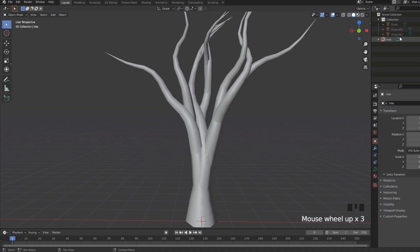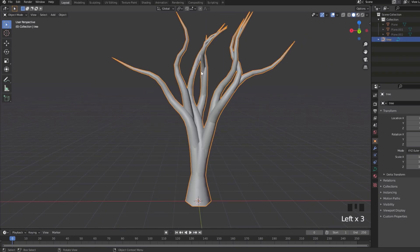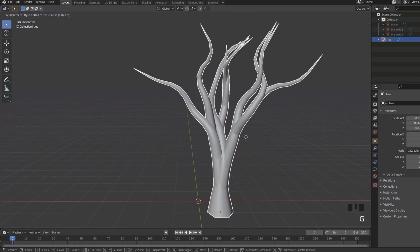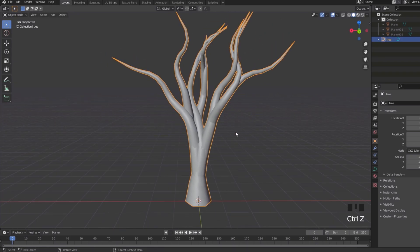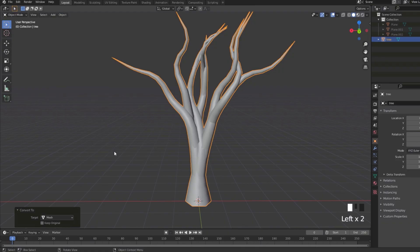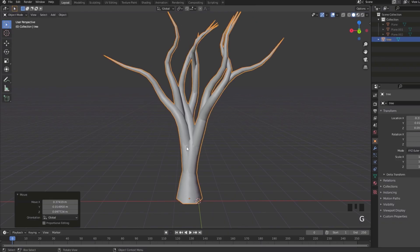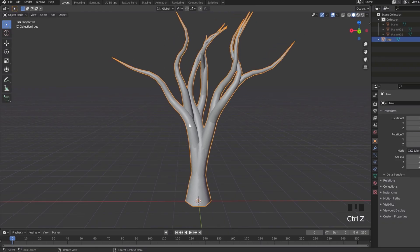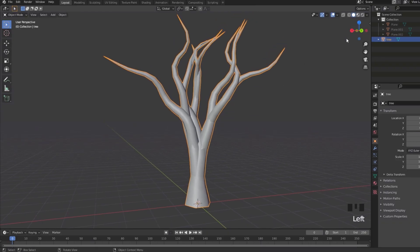Now this is a curve, so you need to make it an actual mesh. Select it, go to Object > Convert To > Mesh. Now let's texture paint it.